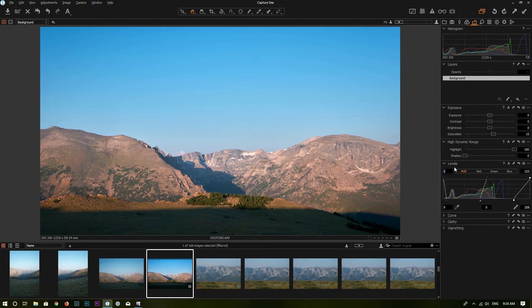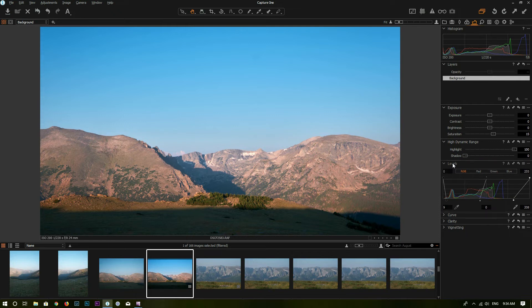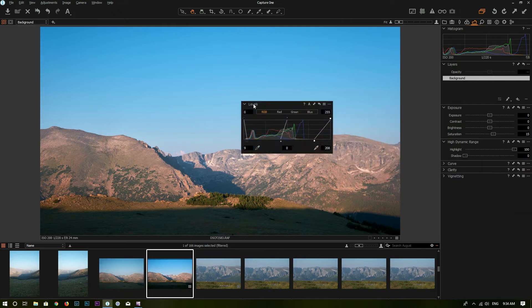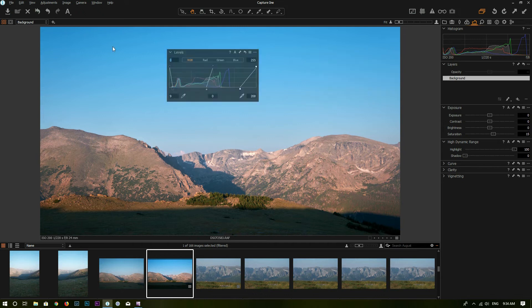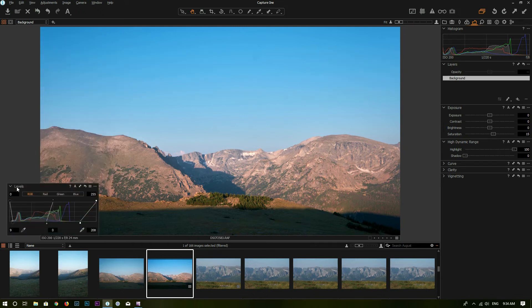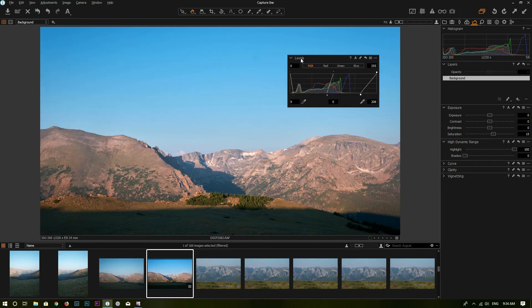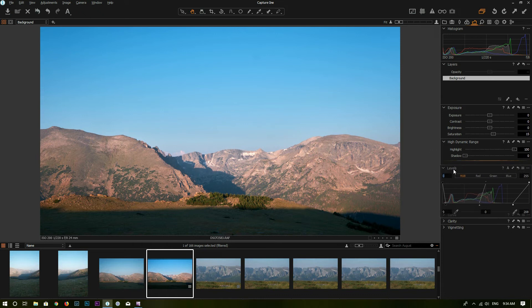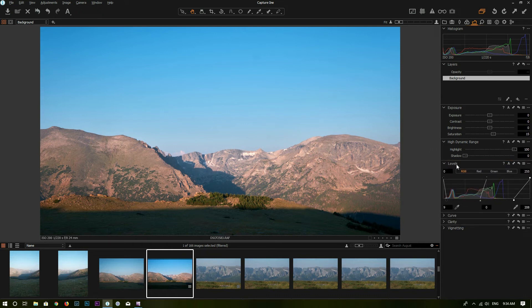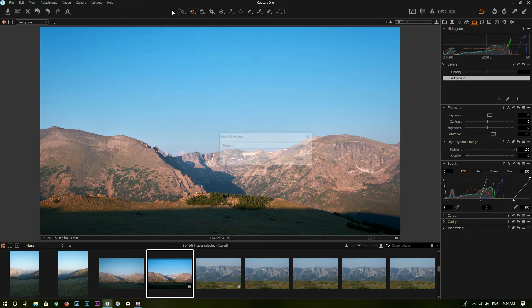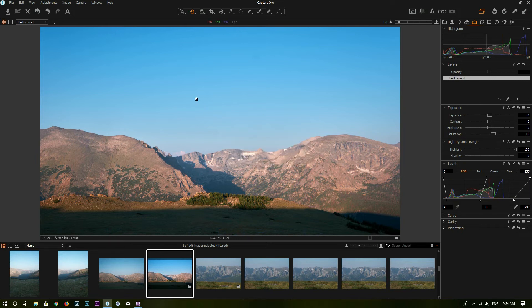For each tool, you can move it around as well. Click and hold on the title of the tool and drag it out to wherever you want it to be. For example, the Levels tool can be placed wherever you want, and once you are done you can put it back. You can also save your workspace — go to Window, then Workspace, then Save Workspace, give it a name, and click Save. Your workspace is saved.